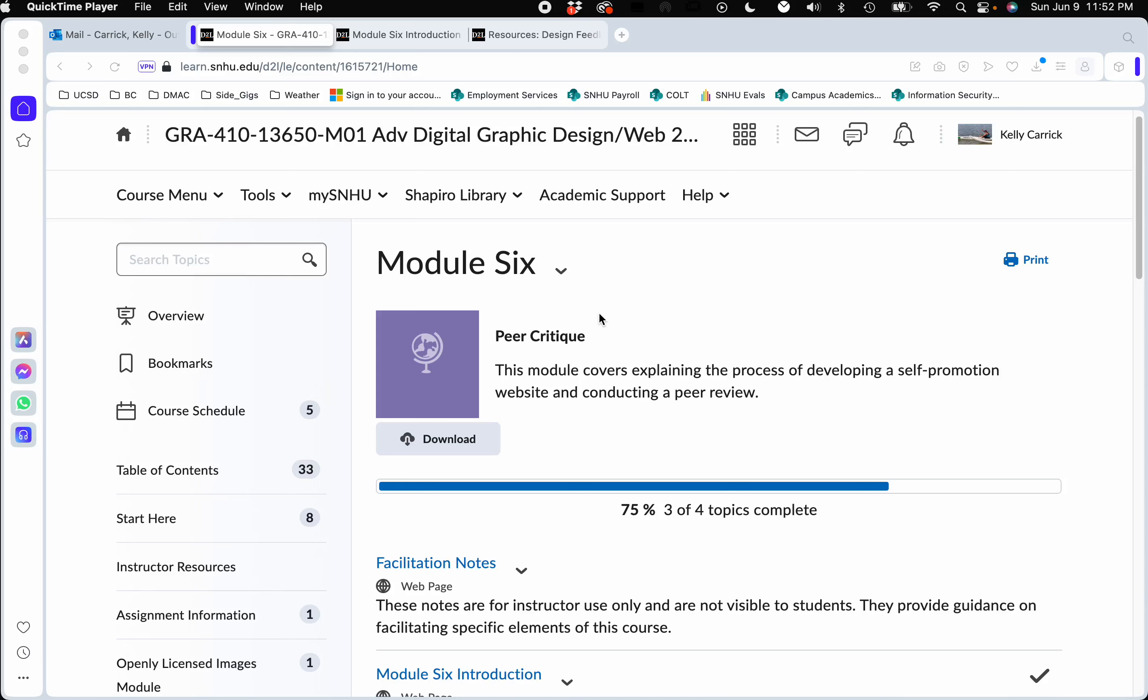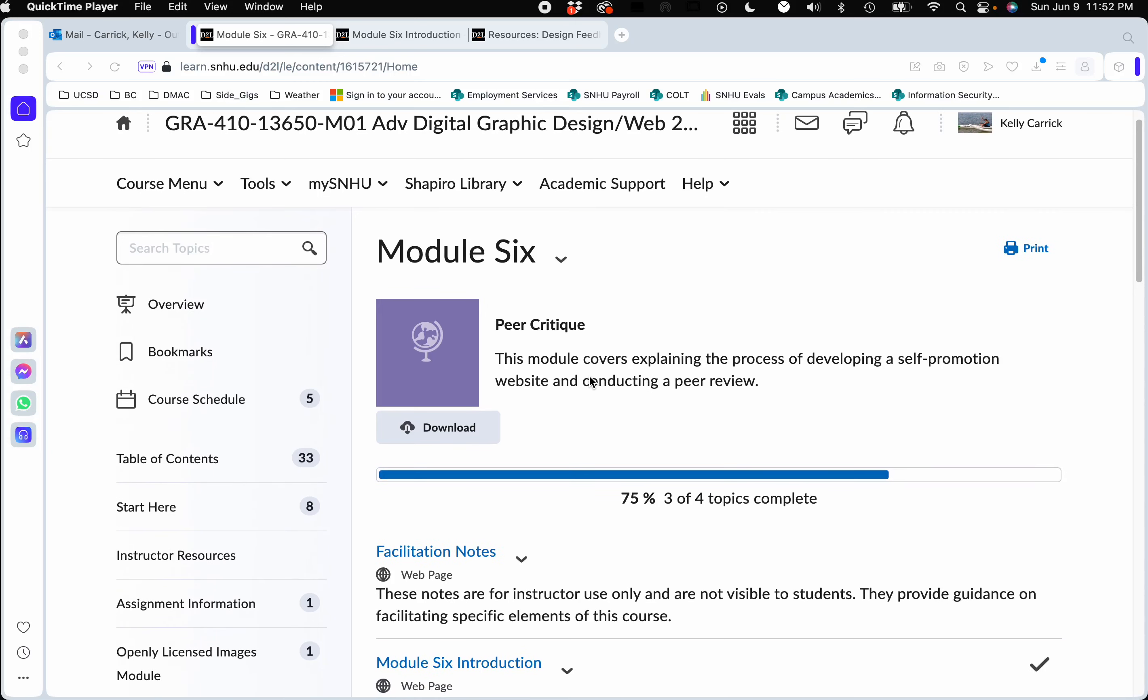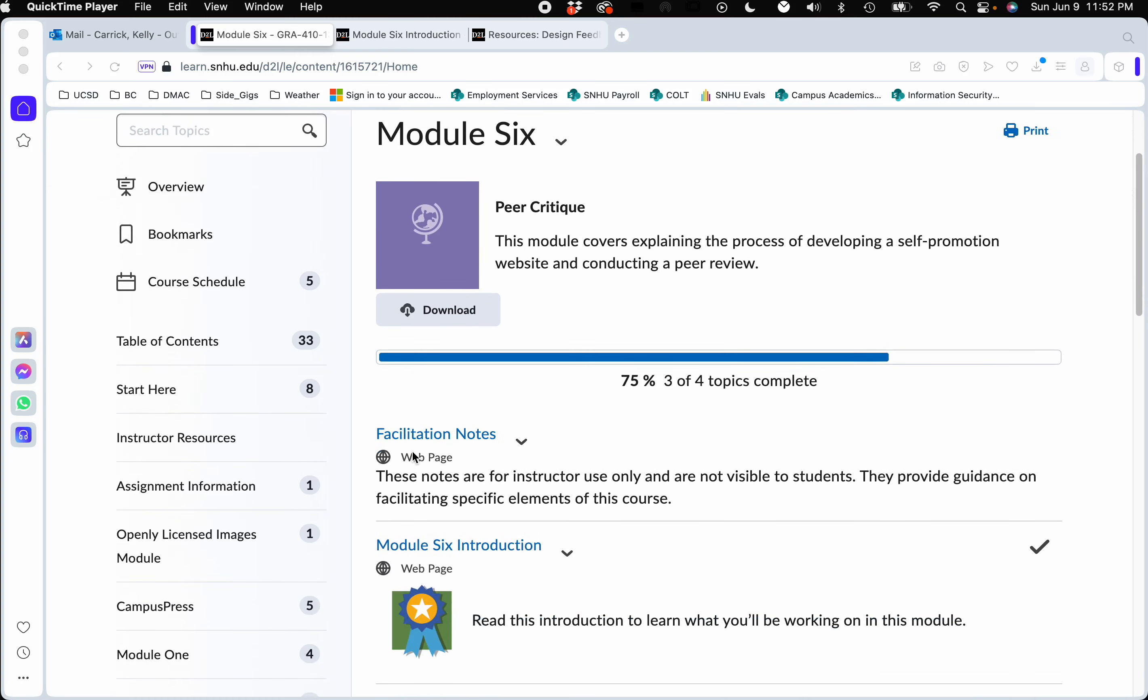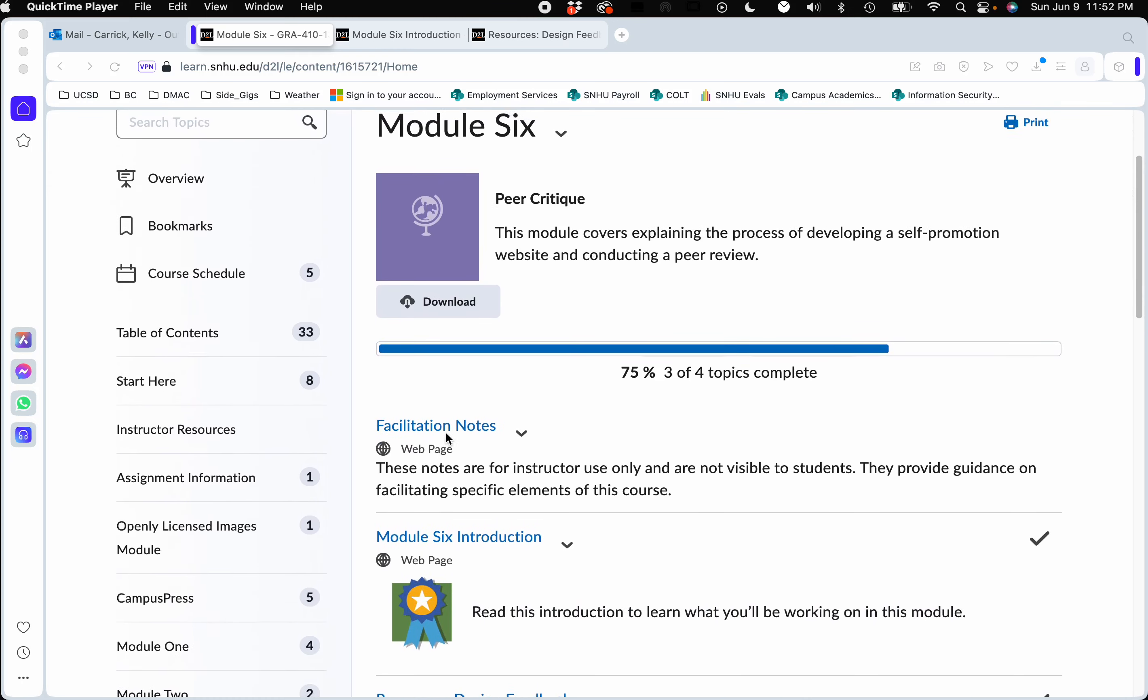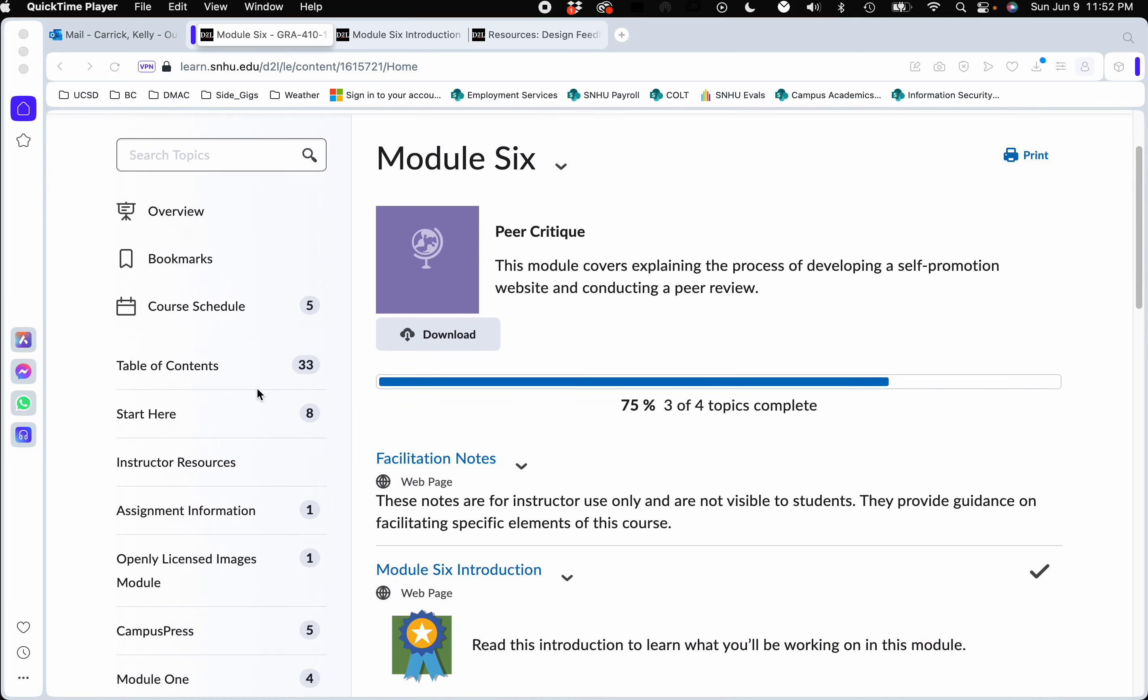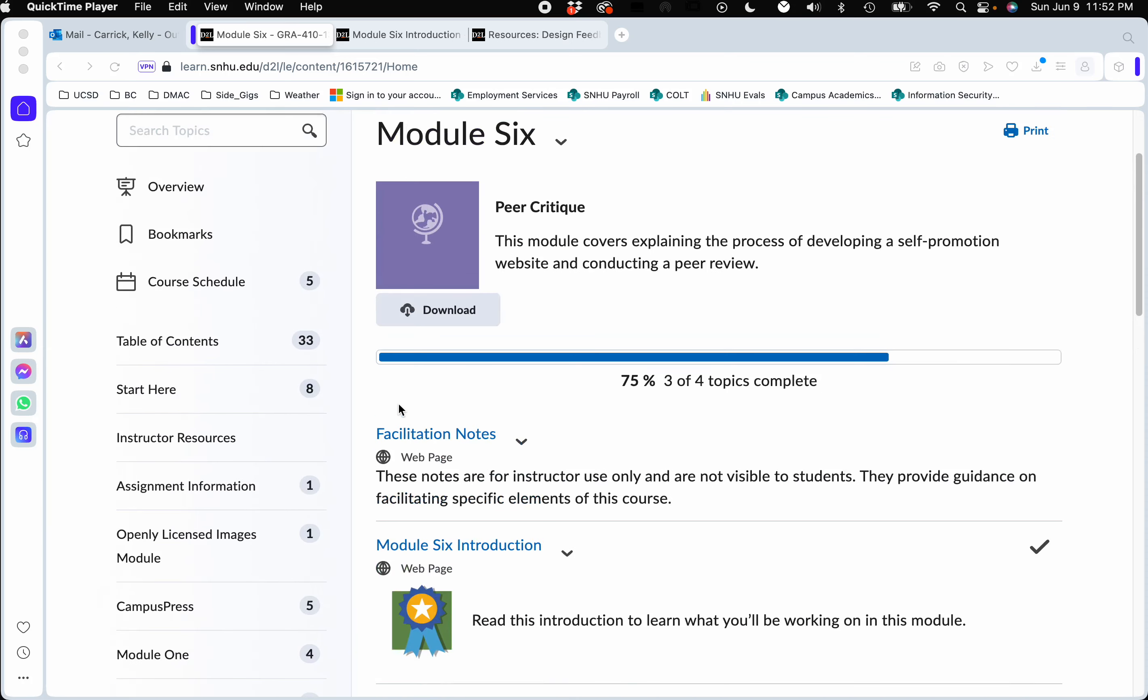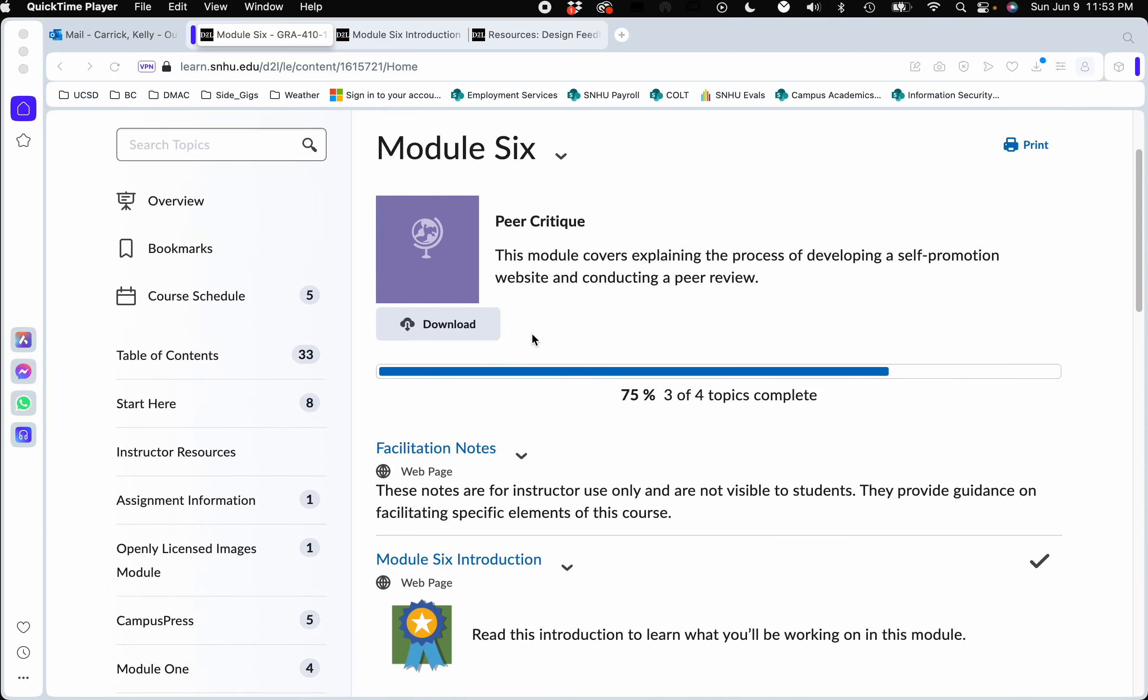Hi everyone and welcome to week six of Advanced Digital Web. I'm going to take you through the week and talk about the deliverables. This week the big thing we're doing is the discussion of what you have started so far. If you click on module number six, you can see everything I'm going to go over here.